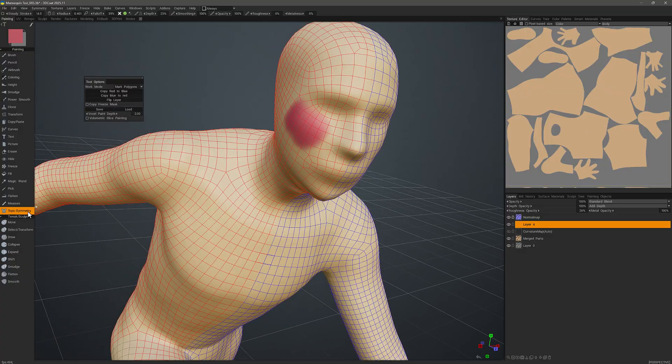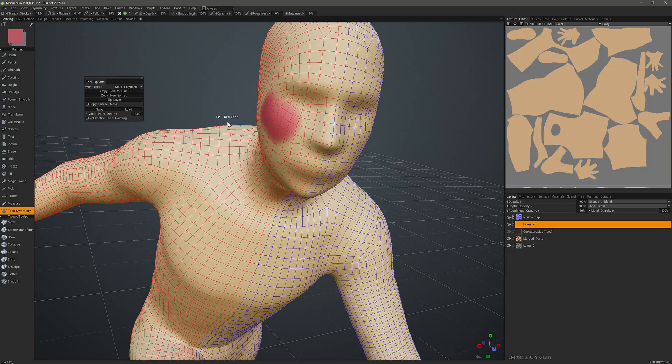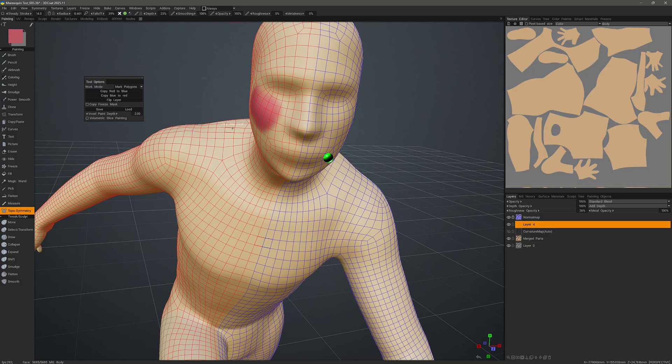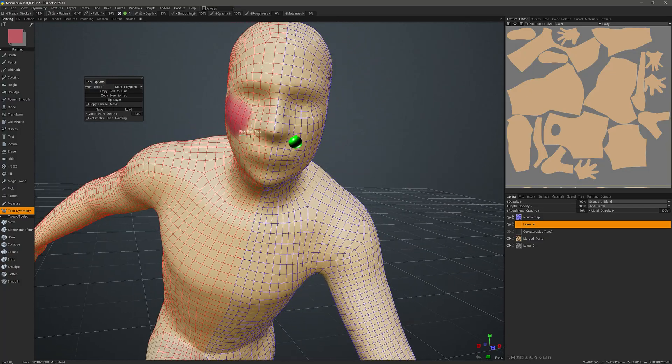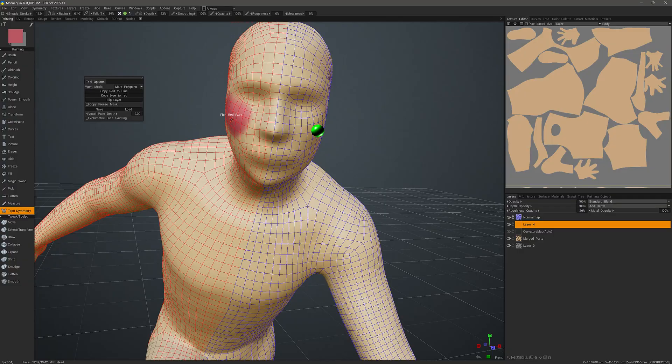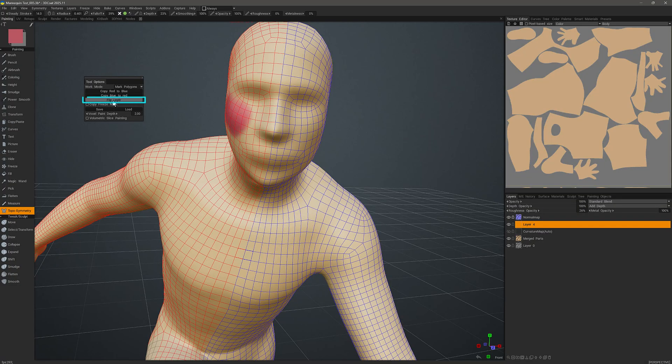I'll click on Topo Symmetry. And there are a couple different options. So if we, for some reason, wanted to flip this to the other side, we could choose that here.